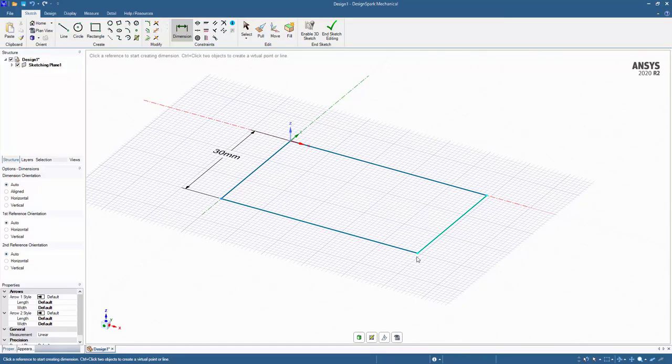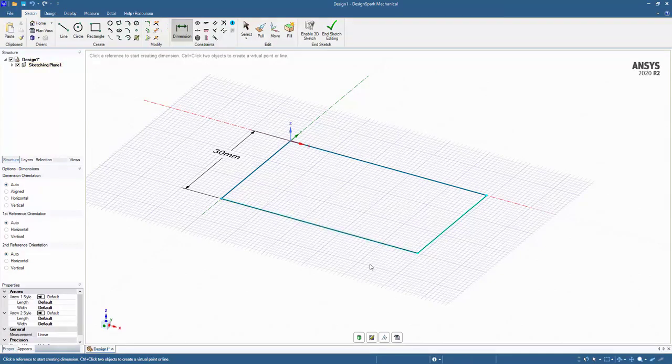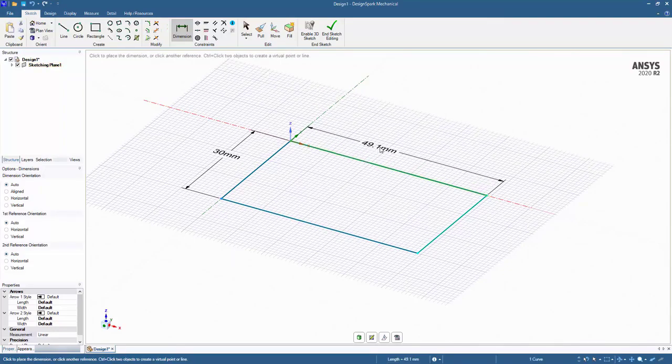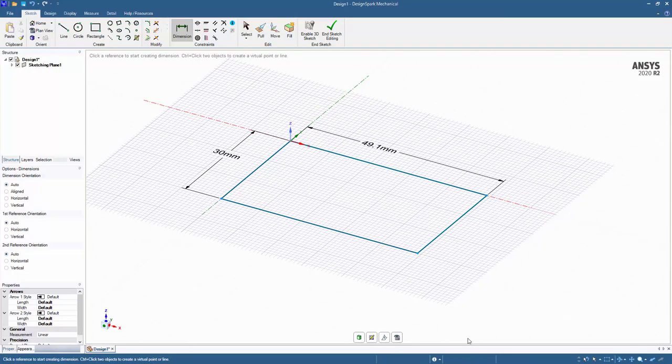You'll notice the dot, the point at the end is still teal and so that aspect of this line is under constrained while that point there is blue. If we just go ahead and add another dimension for the length, now we are fully constrained.